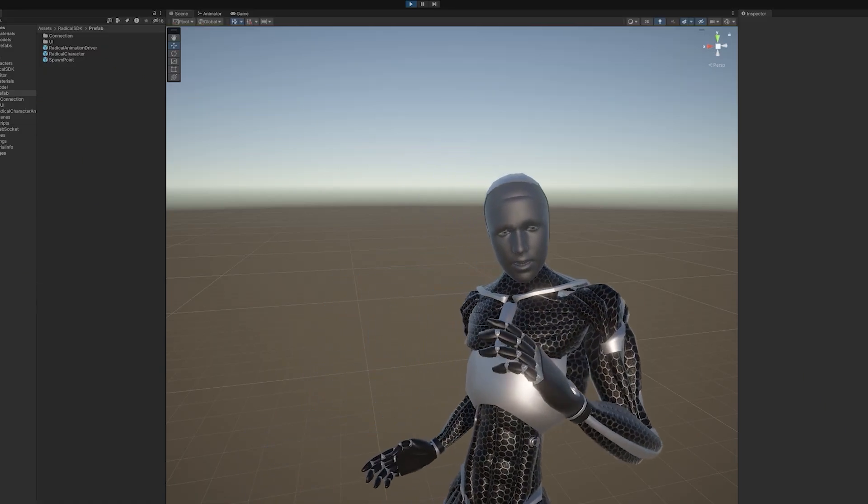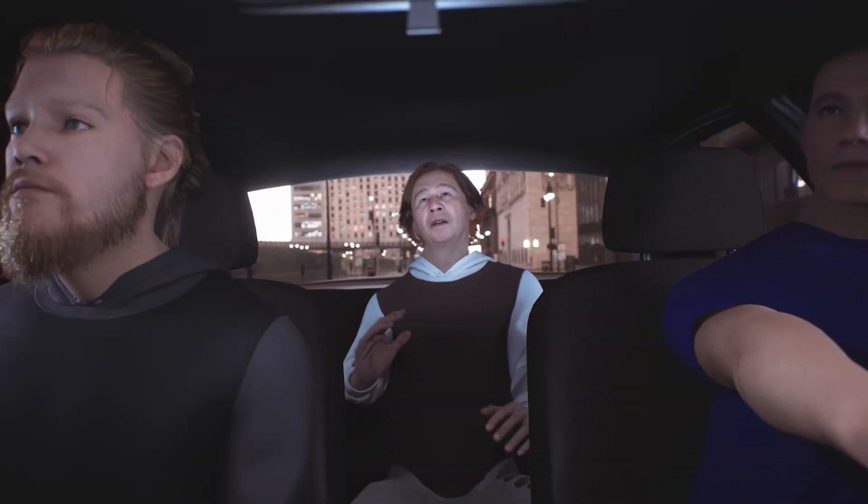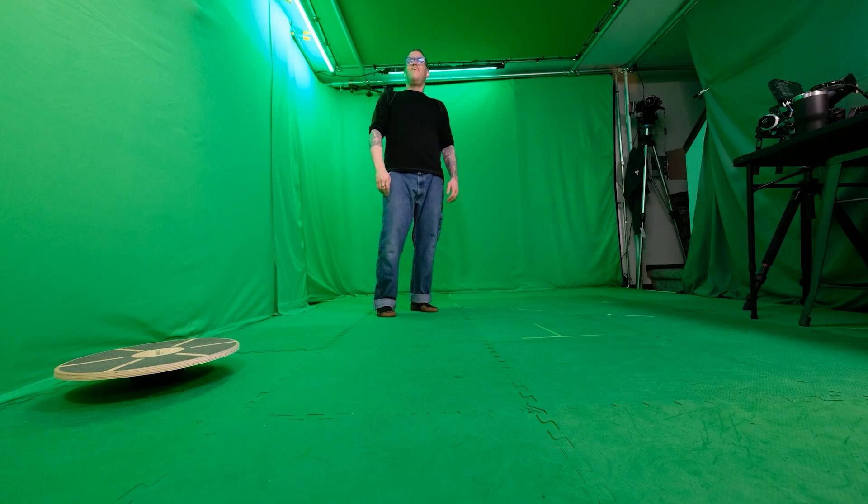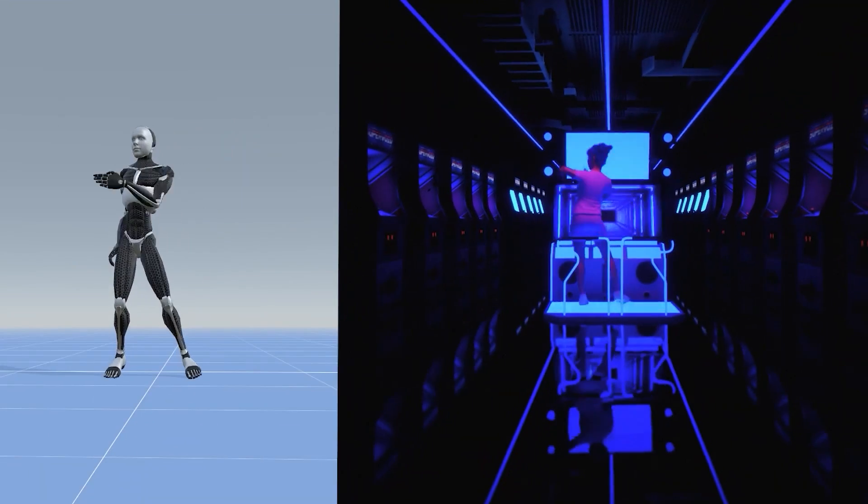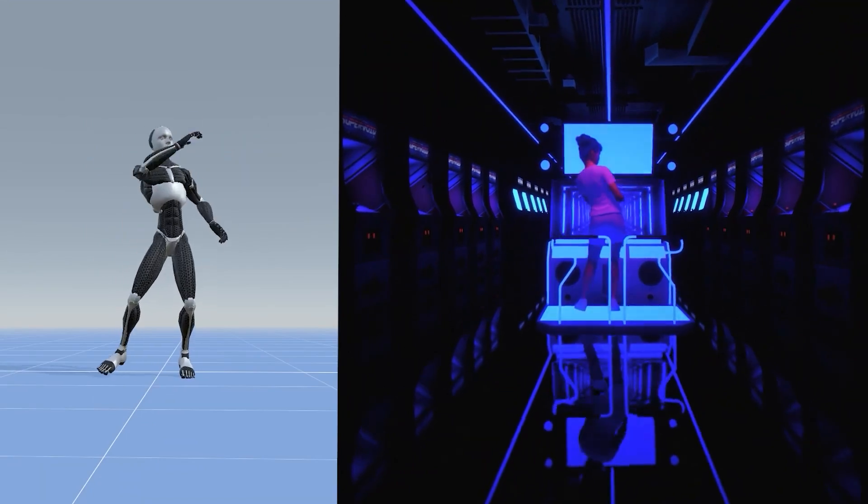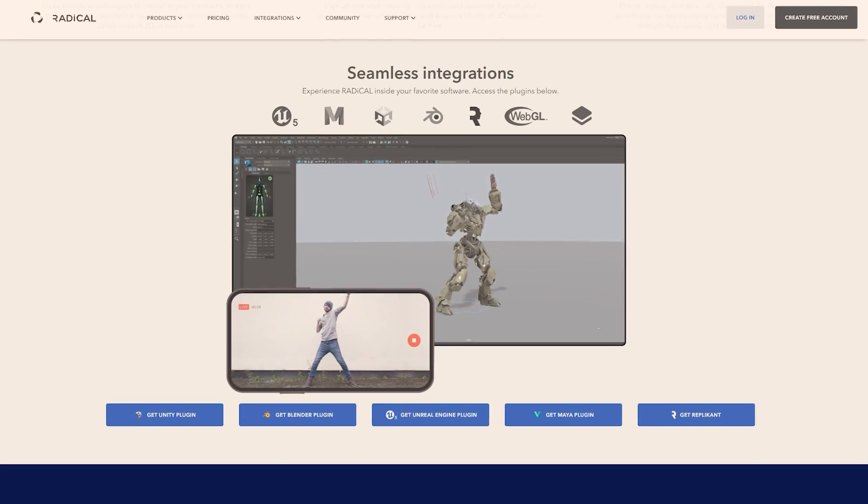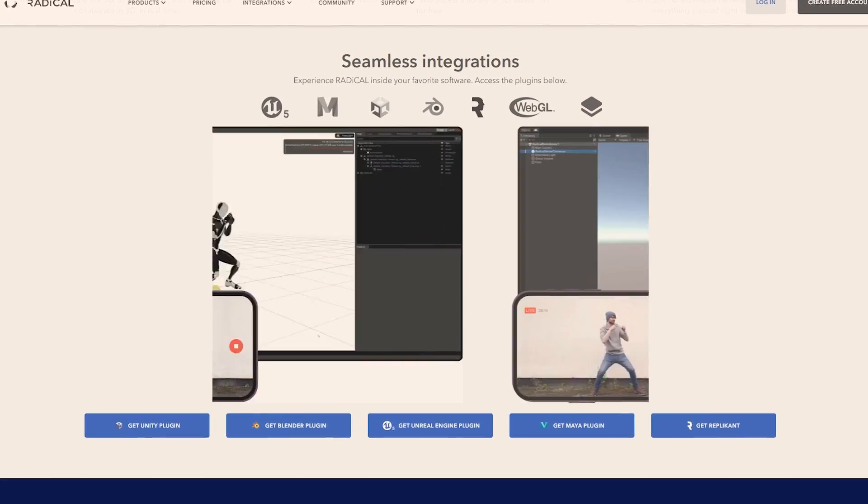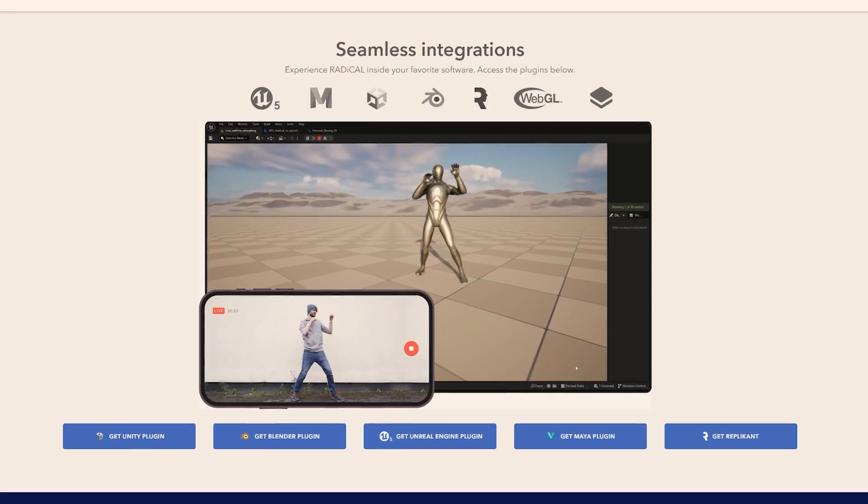And the captured animation can be exported as an FBX file or in a real-time stream which can be used with any 3D application or game engine using Radical's various integrations that include Unreal, Maya, Blender and Unity.